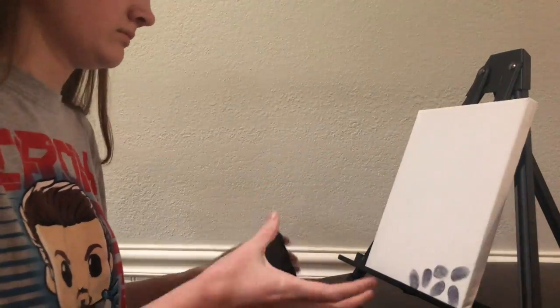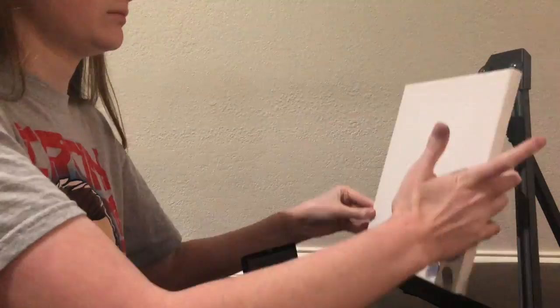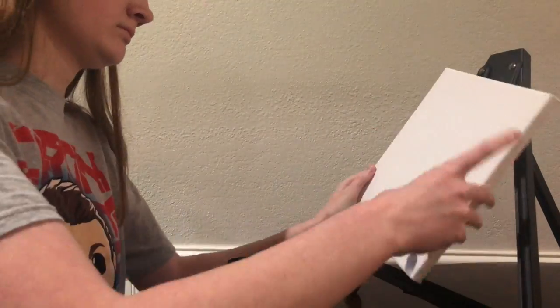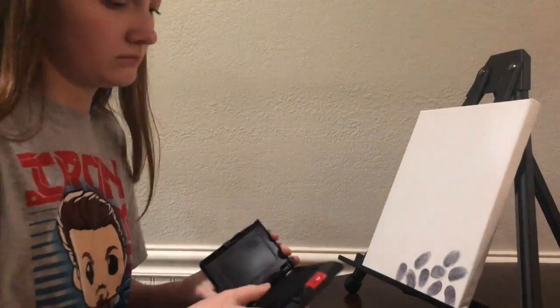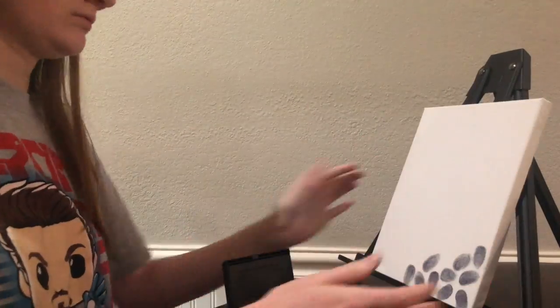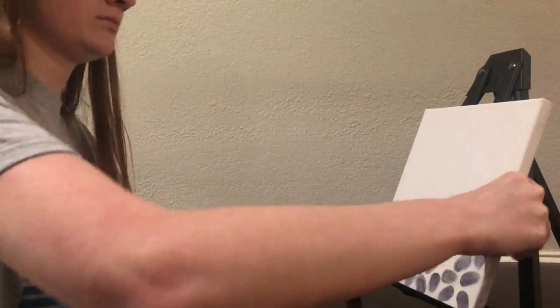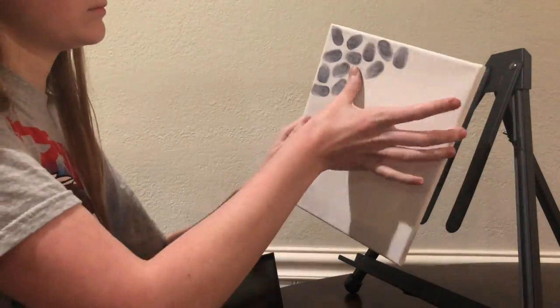I used an ink pad on the canvas to ensure that my fingerprints would show up. So I covered the entire background in my fingerprints.